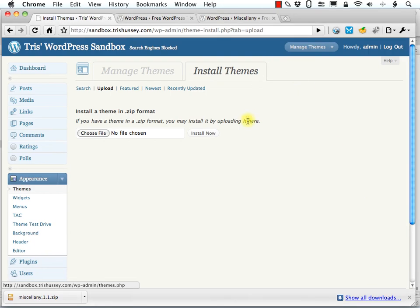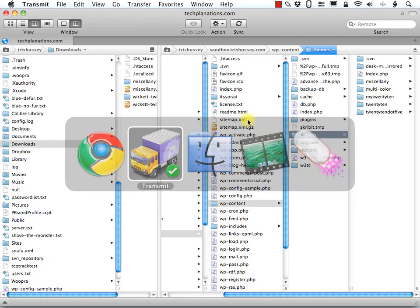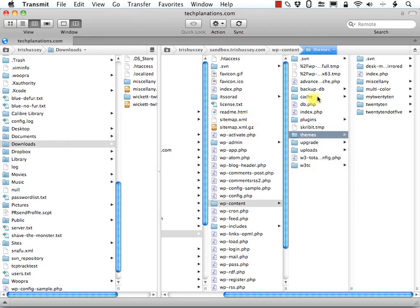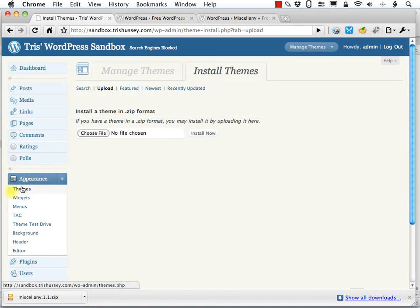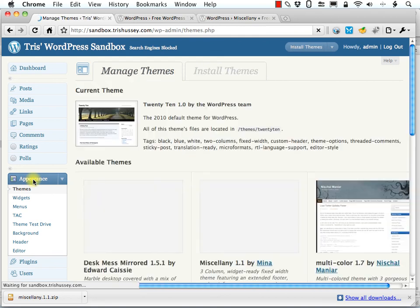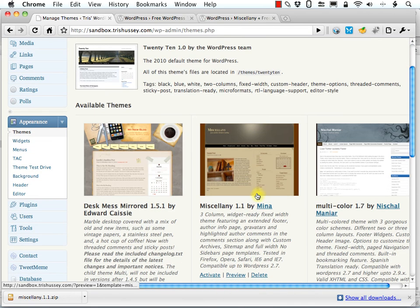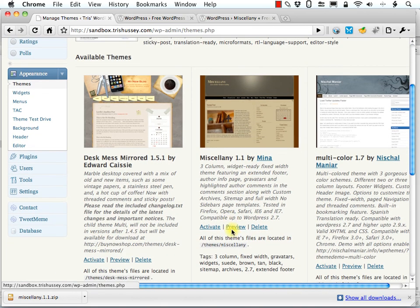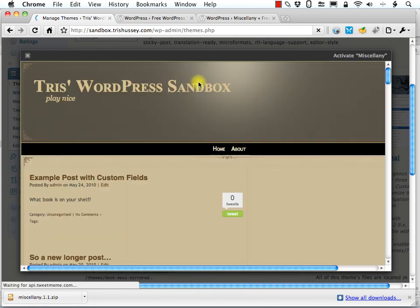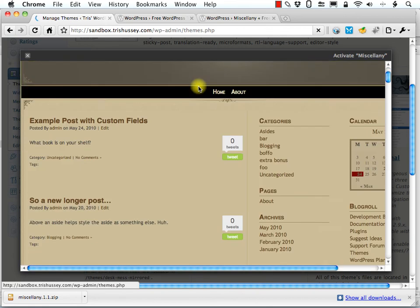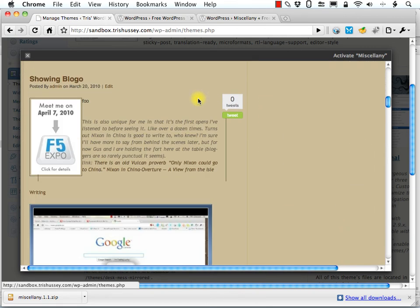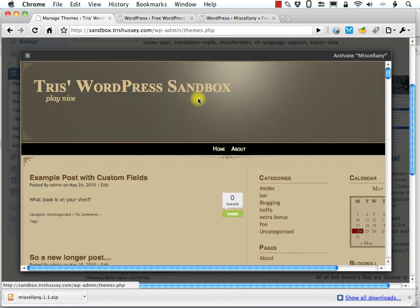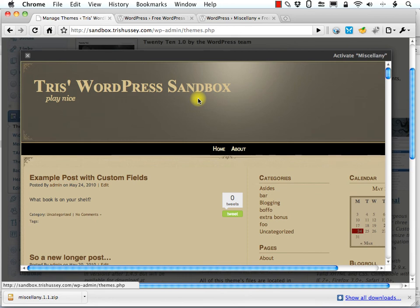Now, in this case, my Transmit has told me it's uploaded. You can see. And I can go to my main appearance manage theme area and there is Miscellany. Again, previewing it. And there it is. All set up. Three column theme. That's tan. It looks pretty good.